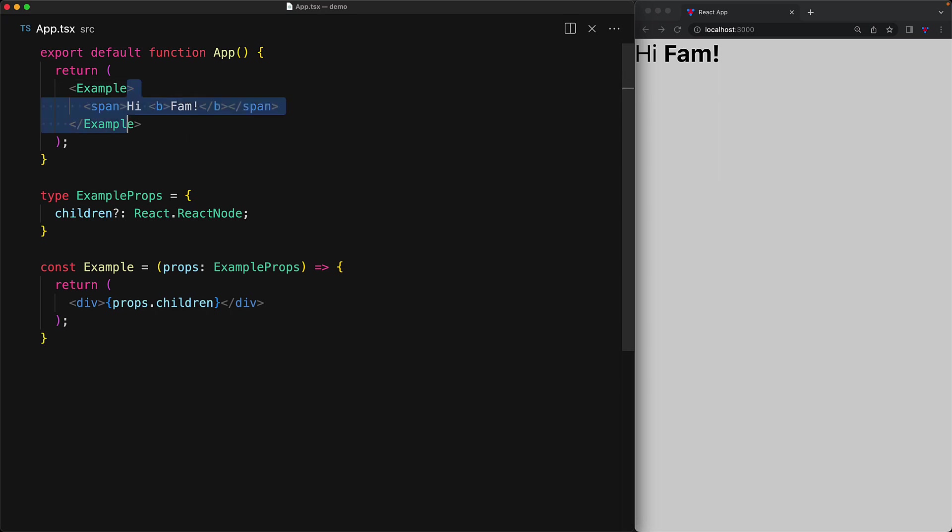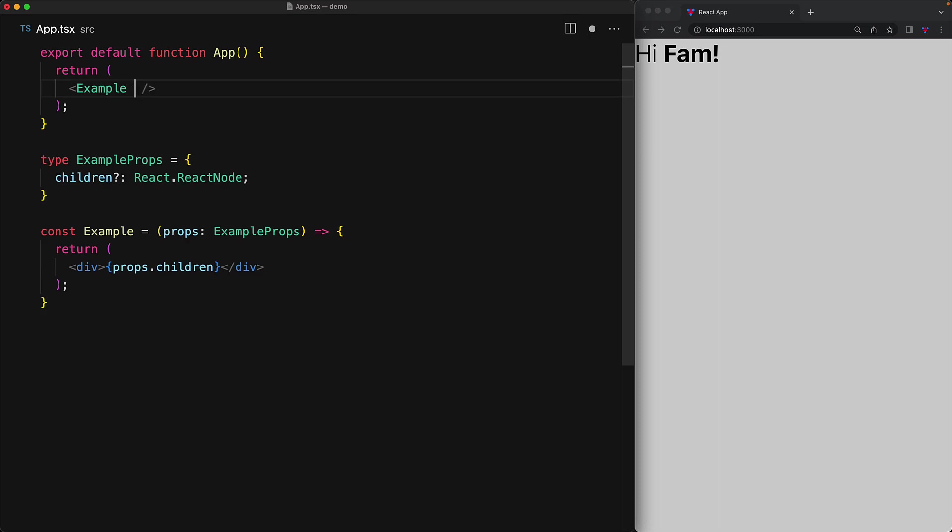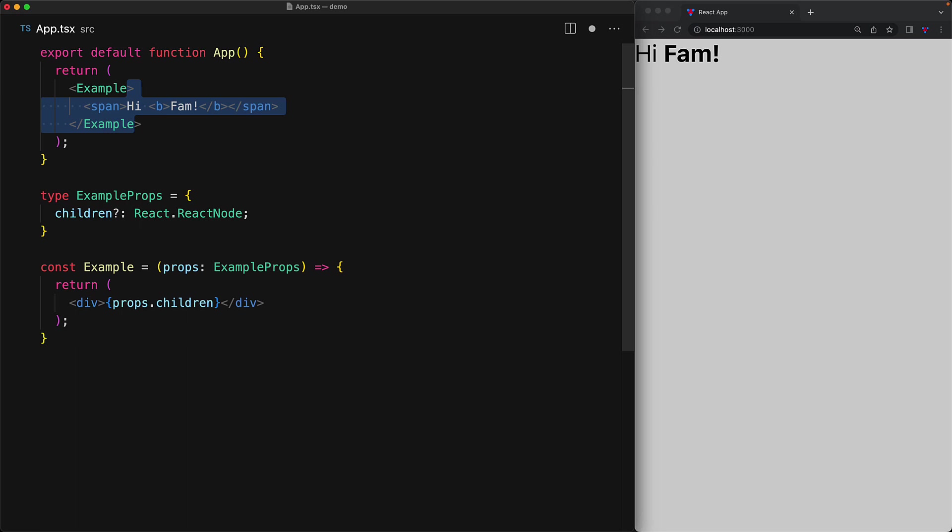And in fact, even in a self-closing tag, we can explicitly provide the children prop. And you can see this behaves exactly as the pair of opening and closing tags that we saw before. But of course, if you are using children, it is much more conventional to use a pair of opening and closing tags, because that is closer to what you would write in conventional HTML.